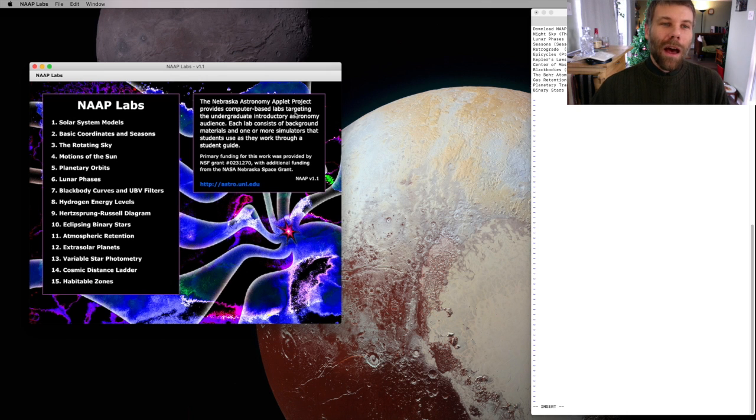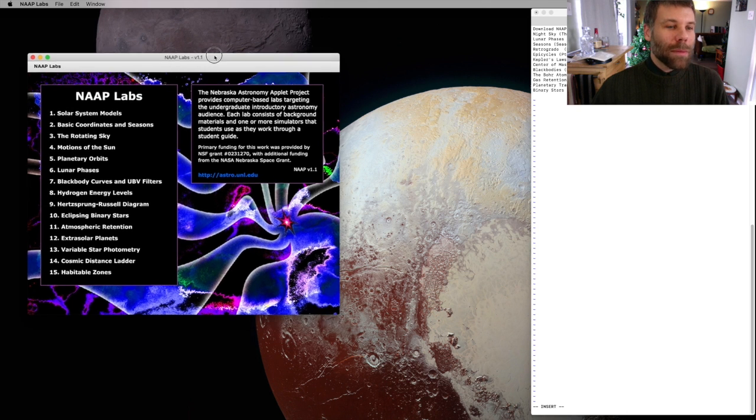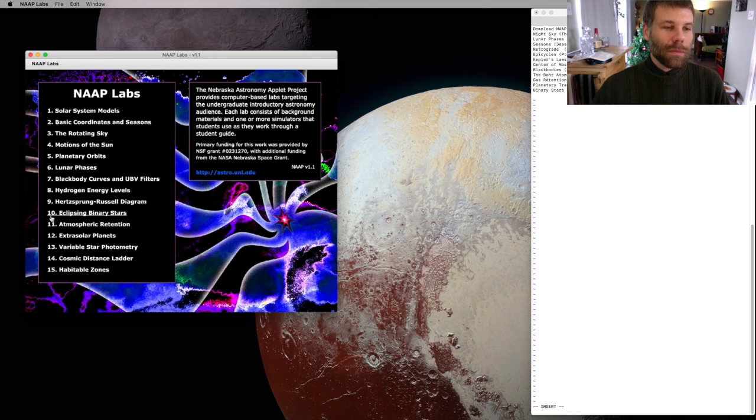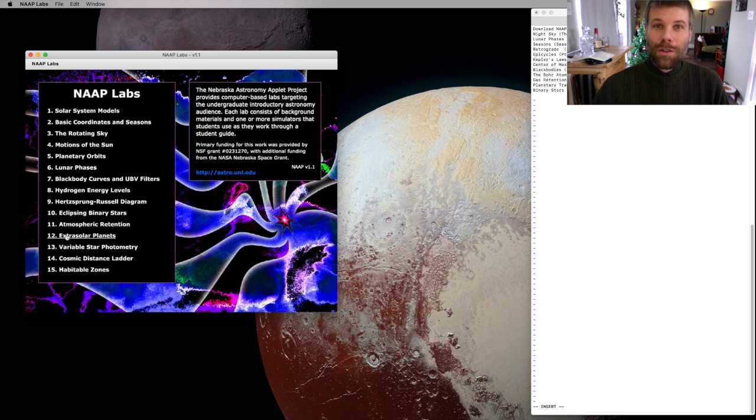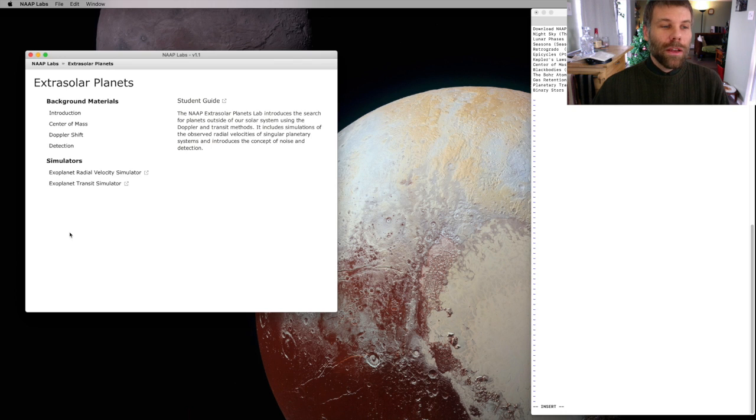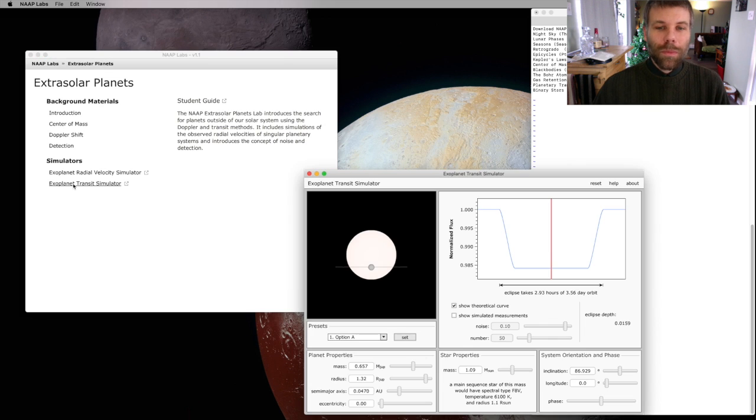Okay, I've got my NAP Labs open. I'll come down here to Extra Solar Planets and then click on Exoplanet Transit Simulator.